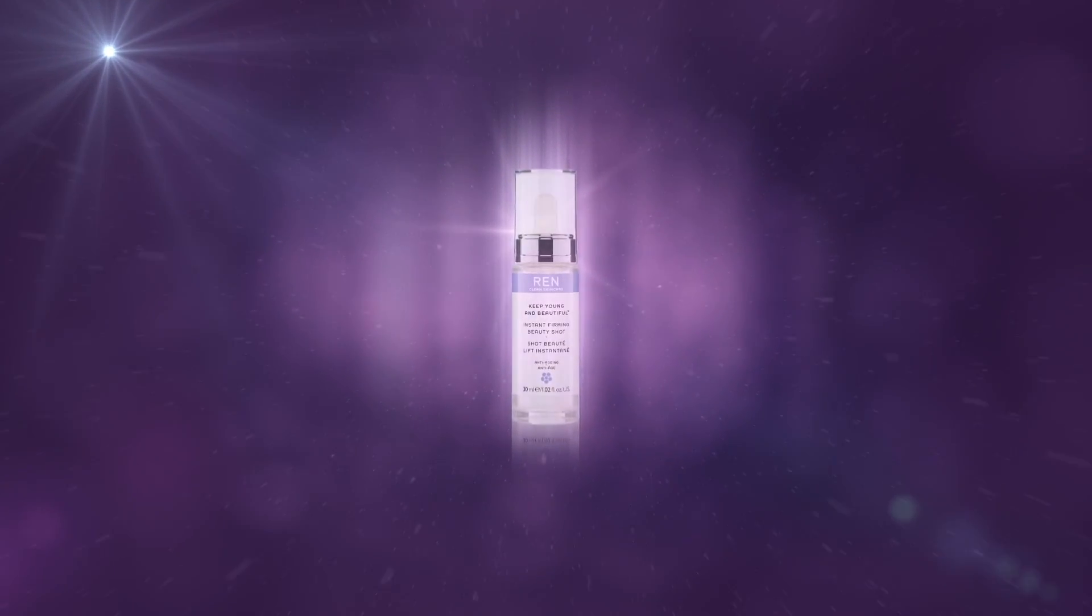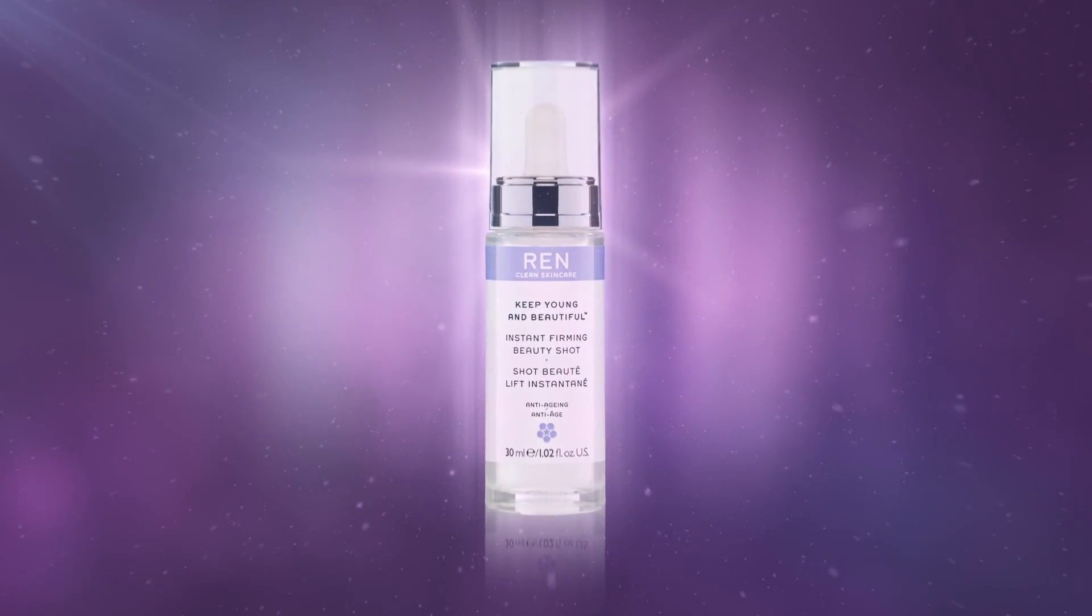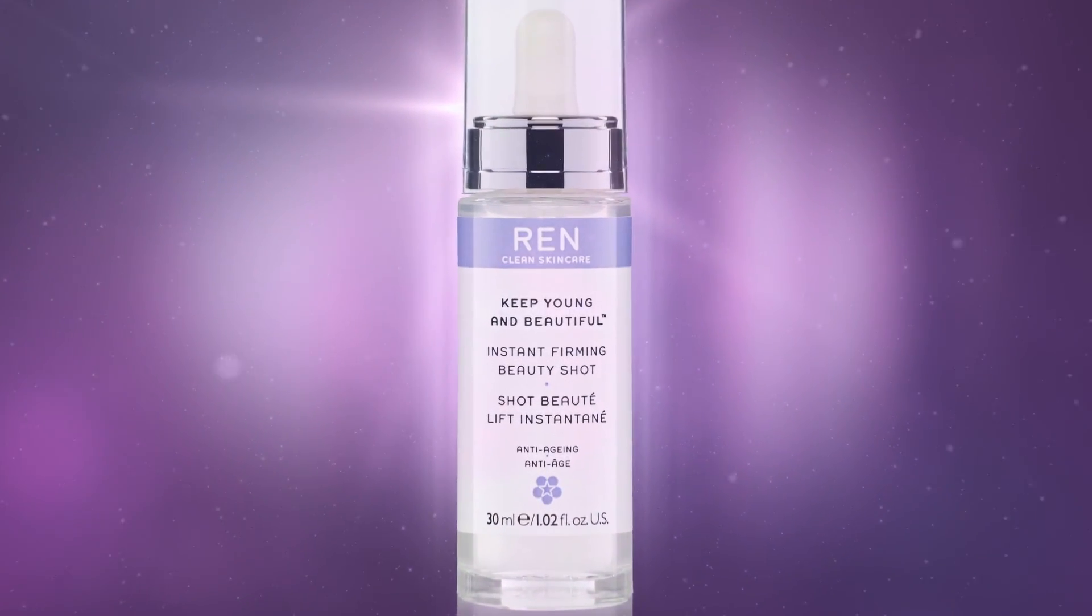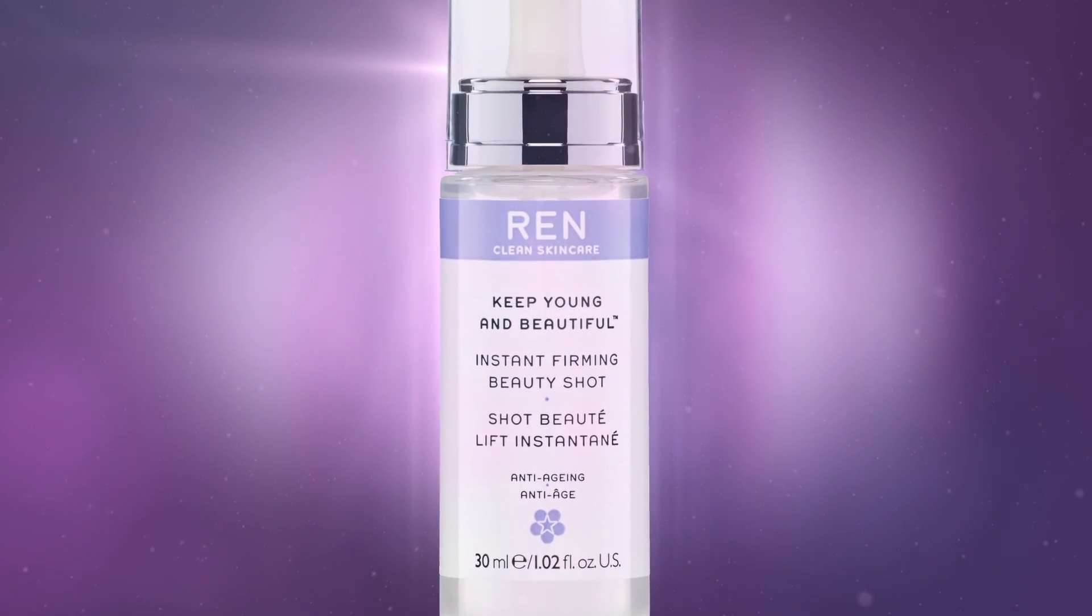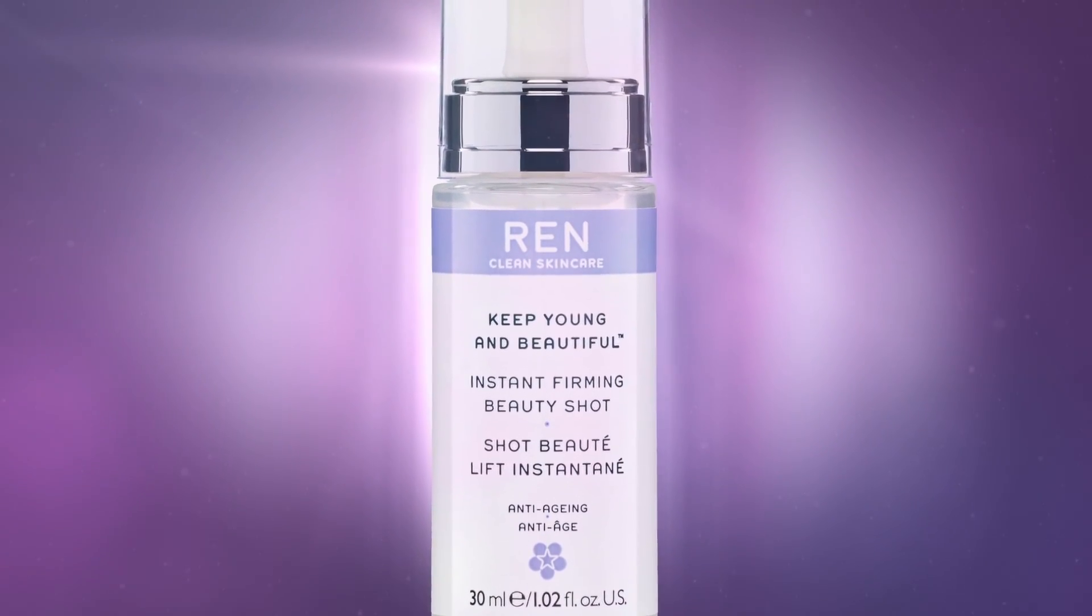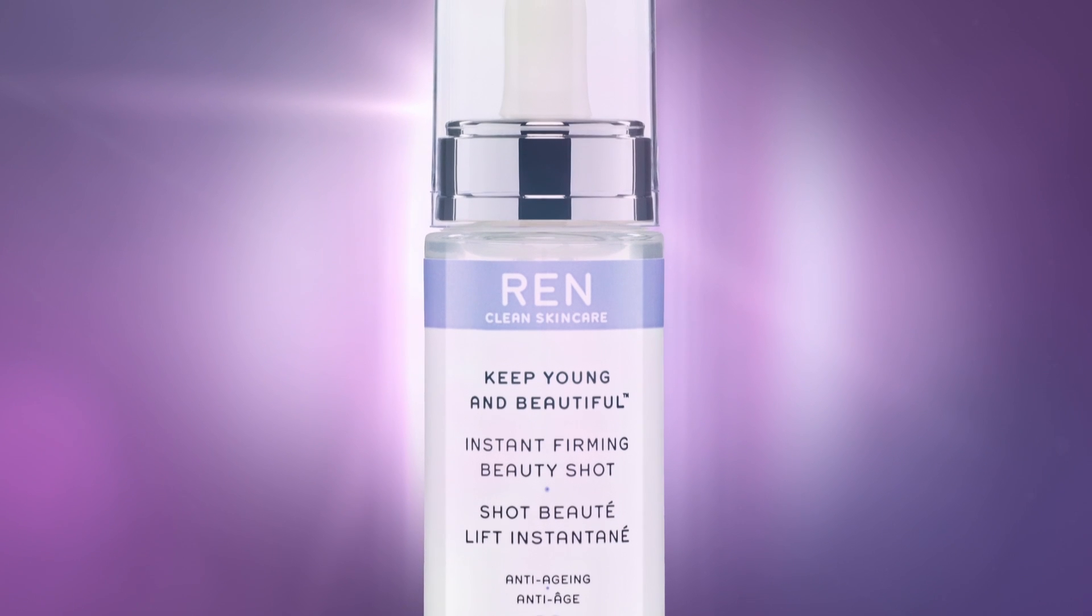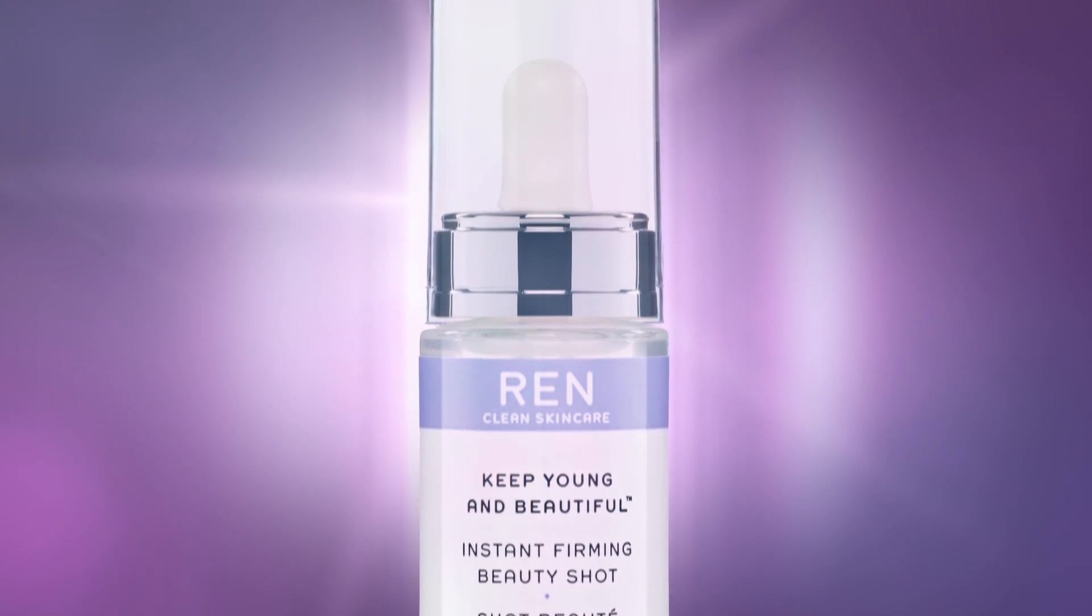Introducing REN Instant Firming Beauty Shot, our latest innovation formulated to instantly lift and firm your skin. Dramatically transforming results that last for more than six hours.